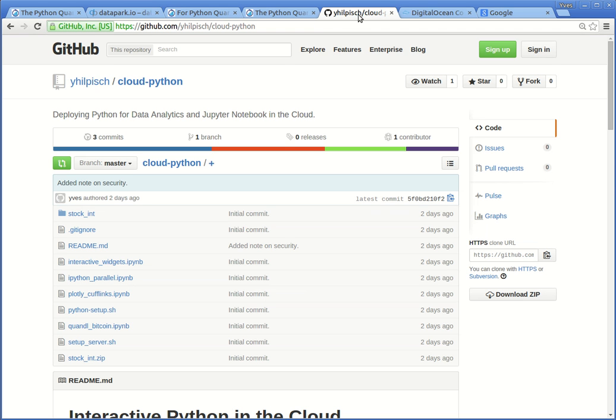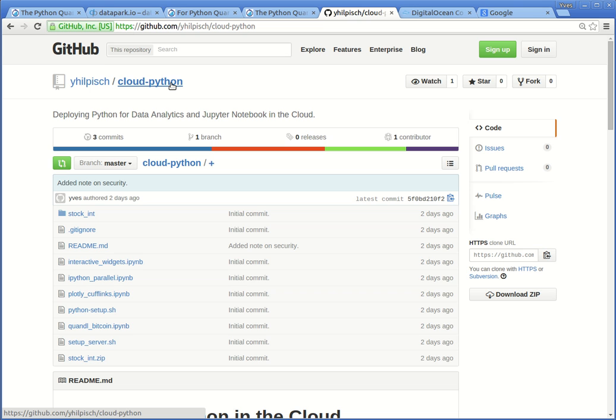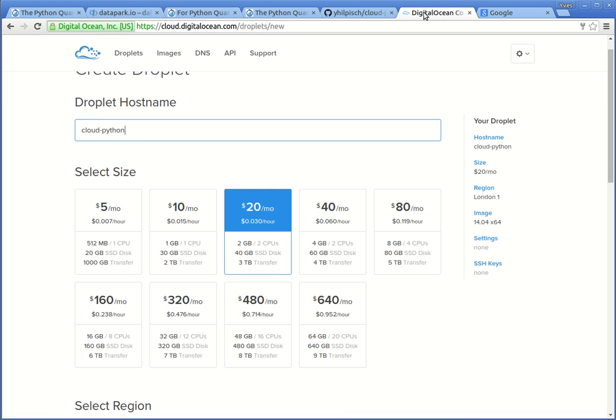Today's tutorial about deploying Python for data analytics and Jupyter Notebook in the Cloud is based on this particular GitHub repository, which you find in my account. The repository is called Cloud Python. Before we clone the repository and use the single scripts that are in there, we need to fire up a droplet. I use DigitalOcean. If you don't have an account yet, just look up the repository, there you find a link, which also provides a 10 US dollar bonus if you sign up via this particular link.